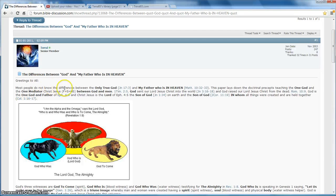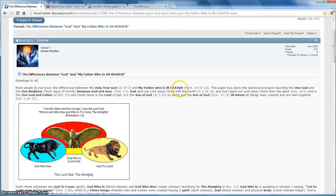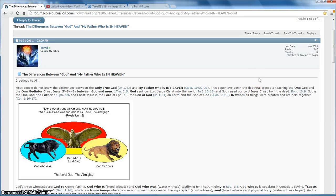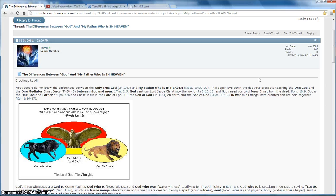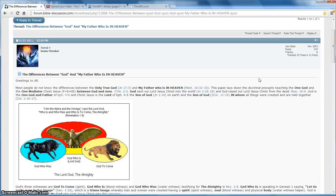Most people do not know the differences between the one true God and my Father who art in heaven. This paper lays down the doctrinal precepts, teaching the one God and the one mediator, Christ Jesus, between God and men, from 1 Timothy 2-5. God sent our Lord Jesus Christ into the world. And God raised our Lord Jesus Christ from the dead. God is the one God and Father of Ephesians 4-6.